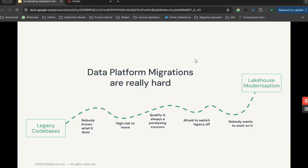And finally, nobody wants to work on a migration. These are not exciting projects. A migration is a good job done when you have successfully moved from something old to something new.